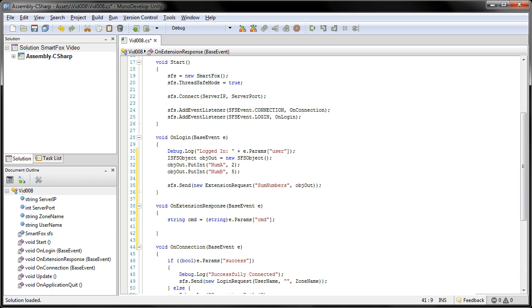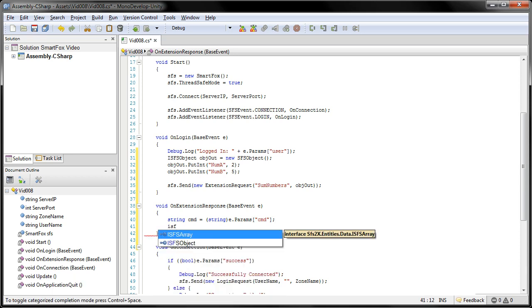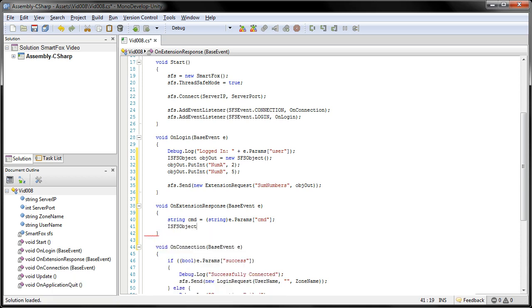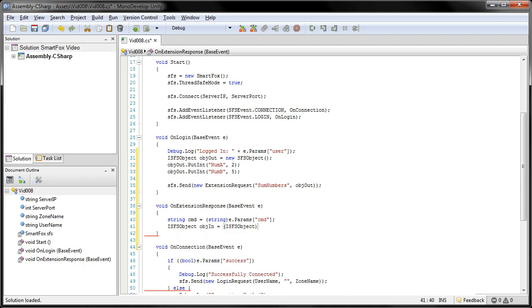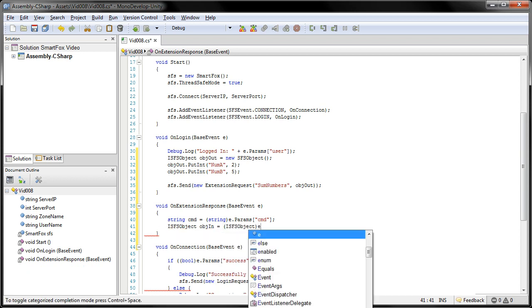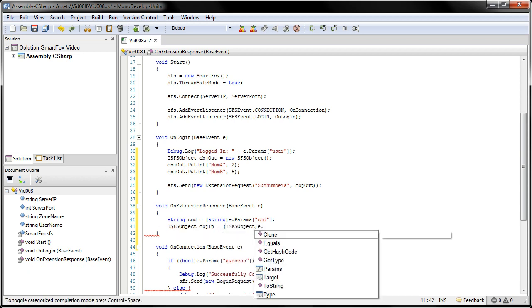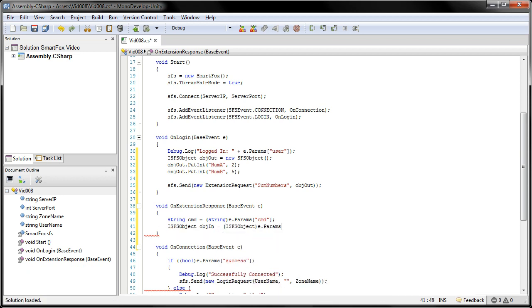The second one is going to be an iSFSObject. We'll call this one OBJN. I'm going to typecast this into an SFSObject. And this one is e.params. And the parameter we're going to call is params.